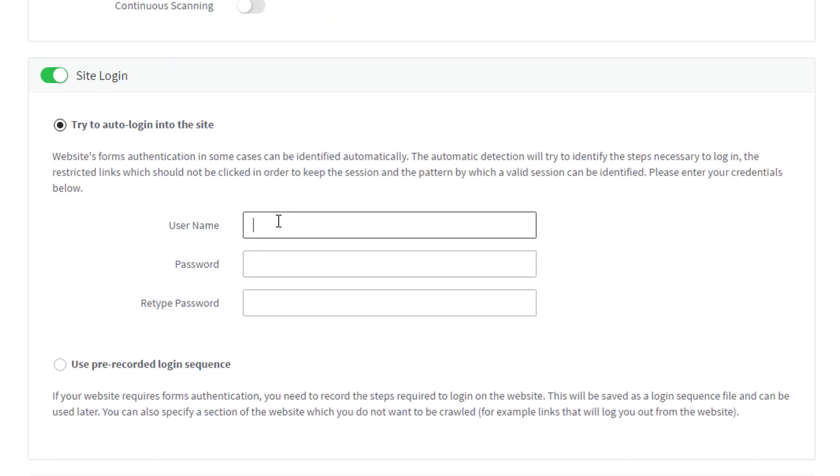For simple web applications, you can choose to automatically log into the site. In this case, Acunetix will automatically try to detect the login form and any logout links.